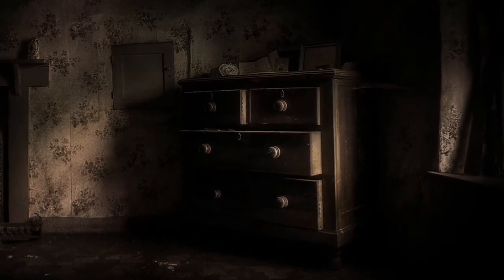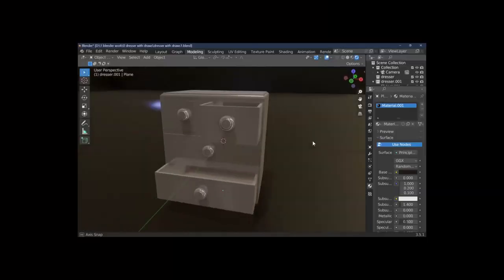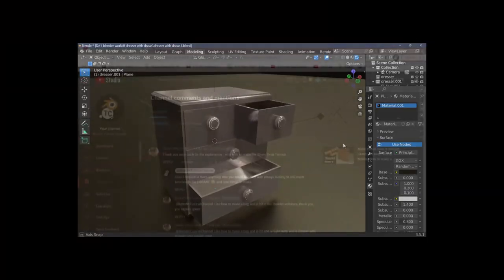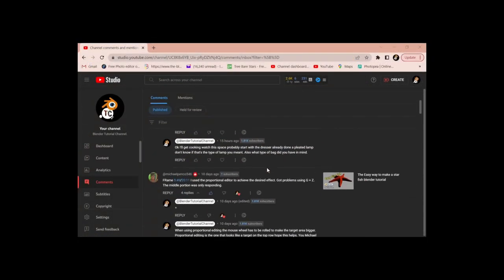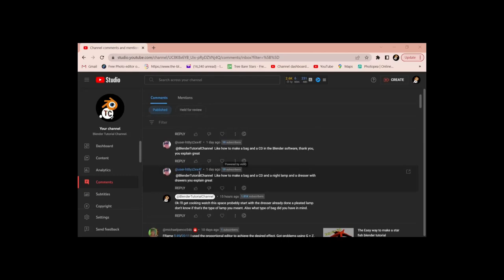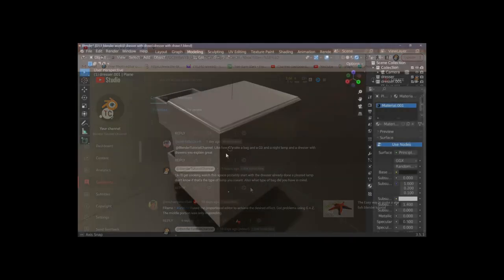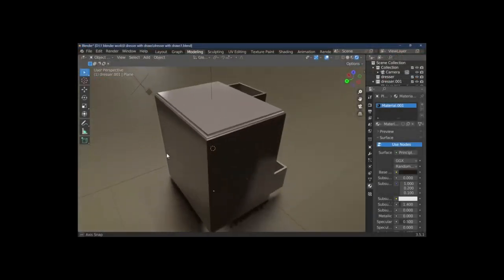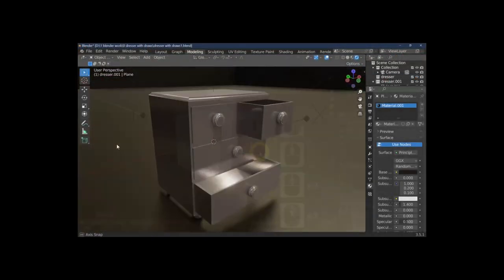Hi Blender fans and welcome once again to Blender TC. In today's tutorial I've had a request in my comments for how to make a dresser with drawers, so I'm going to step on with this — thank you for the idea.